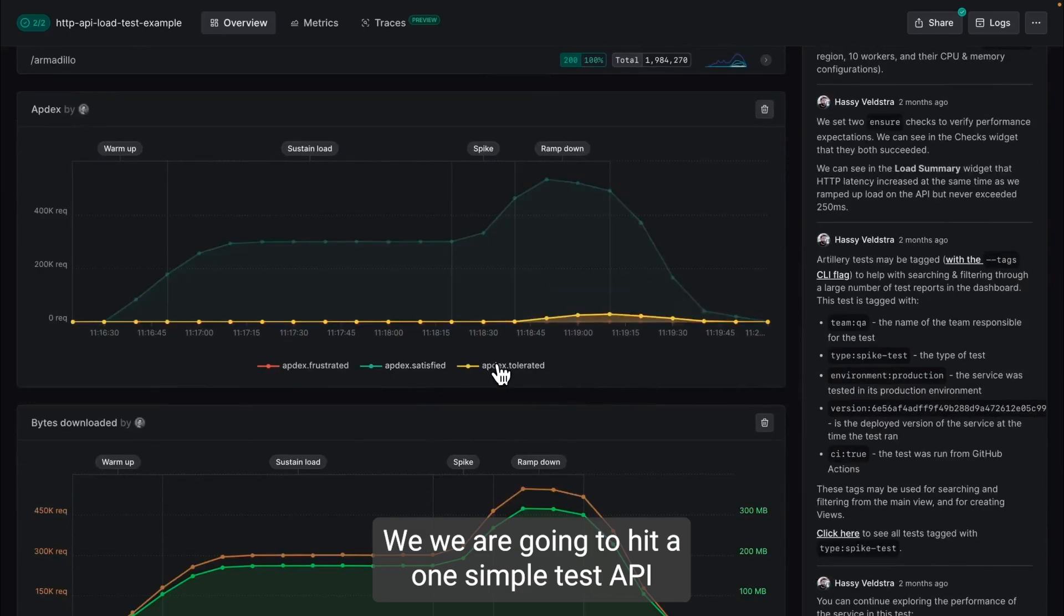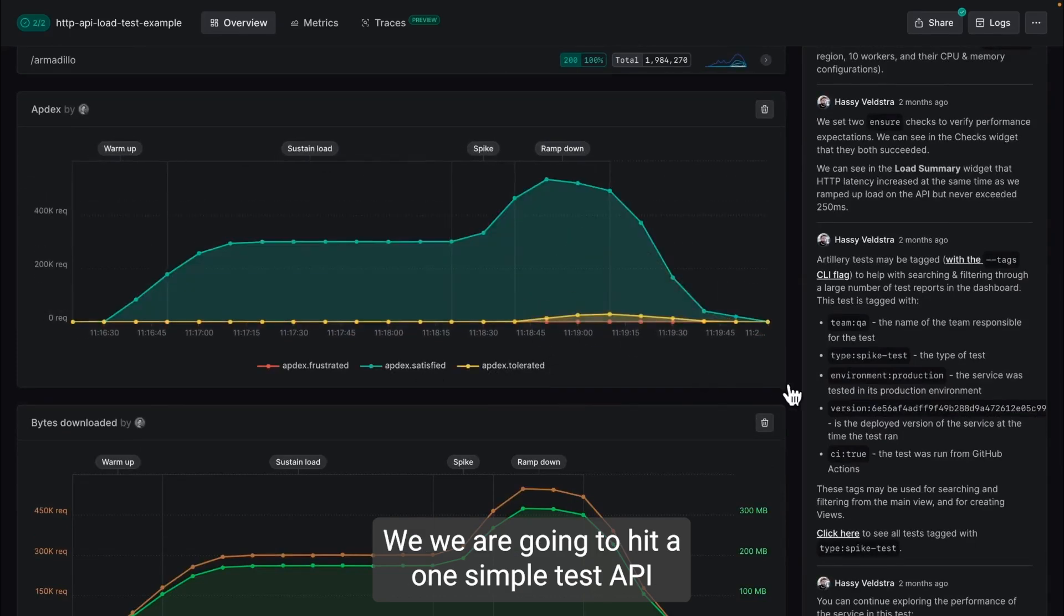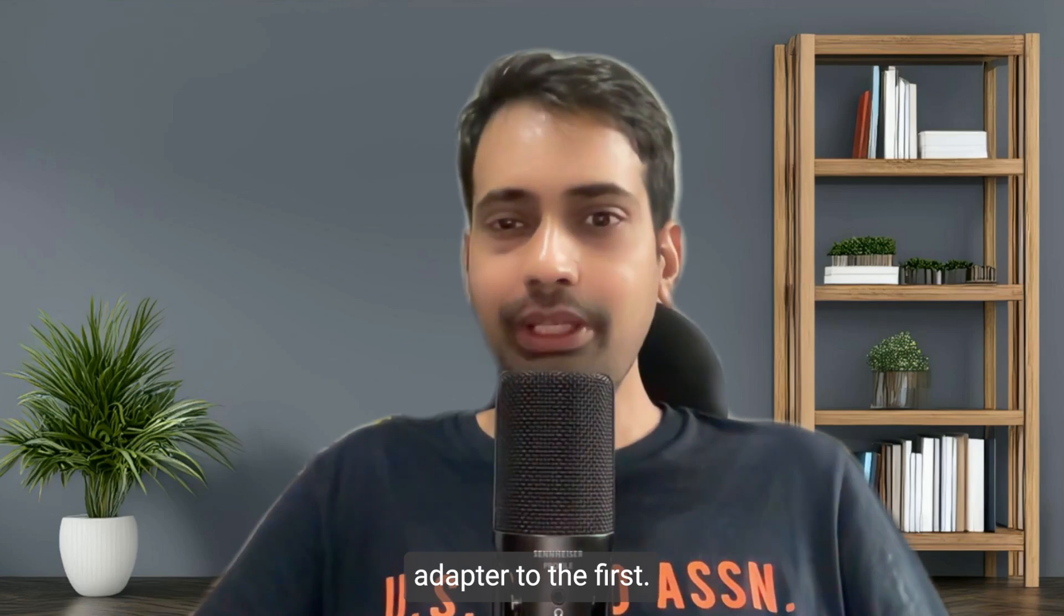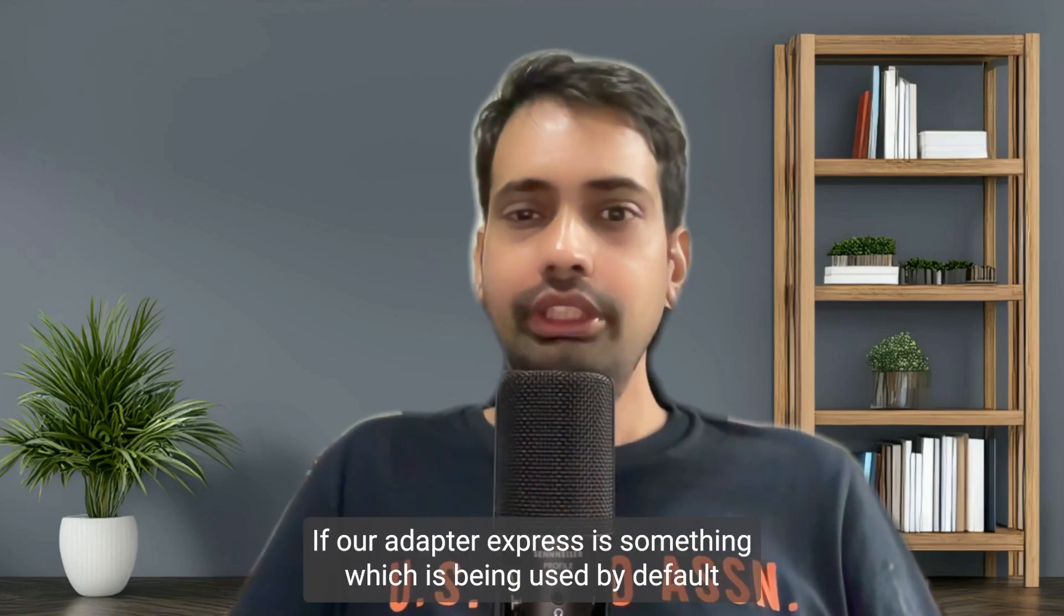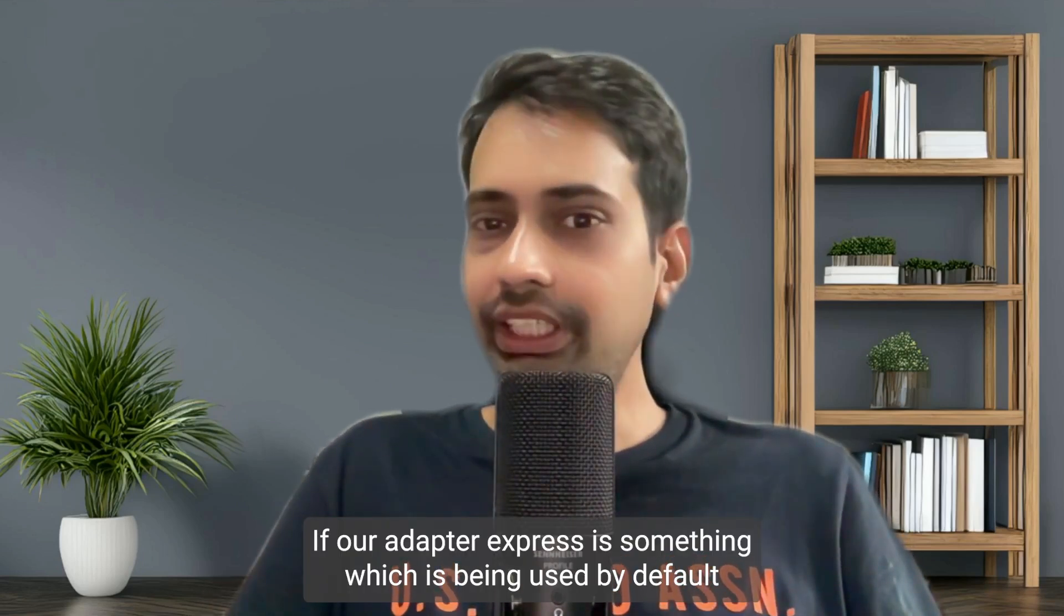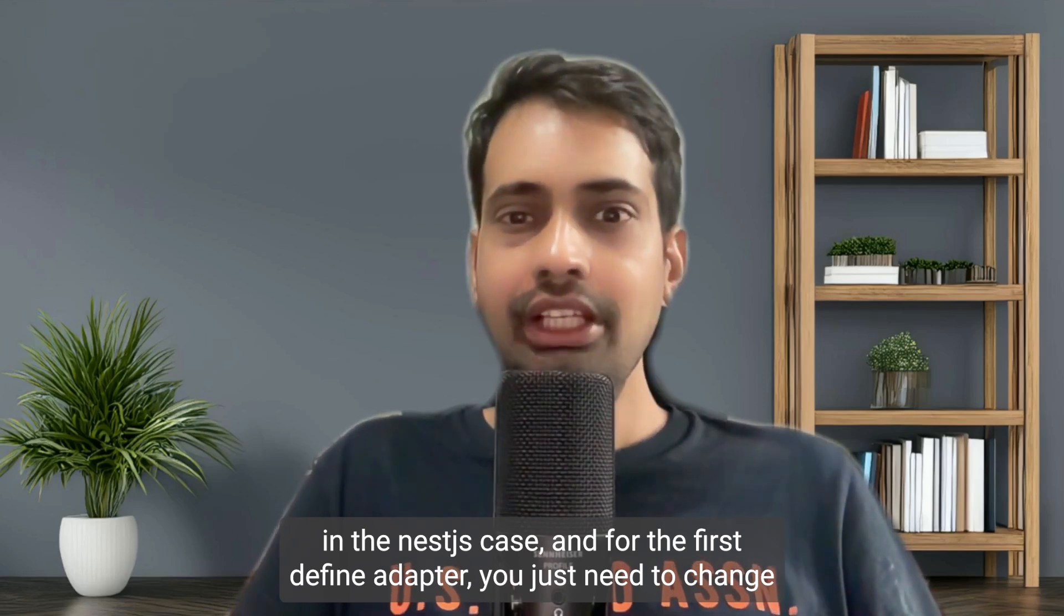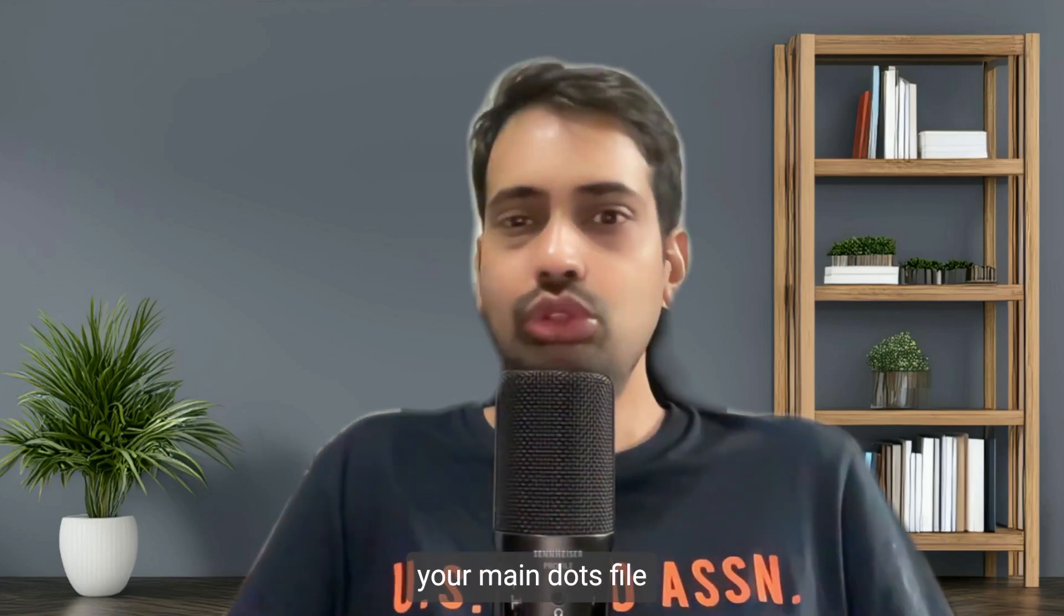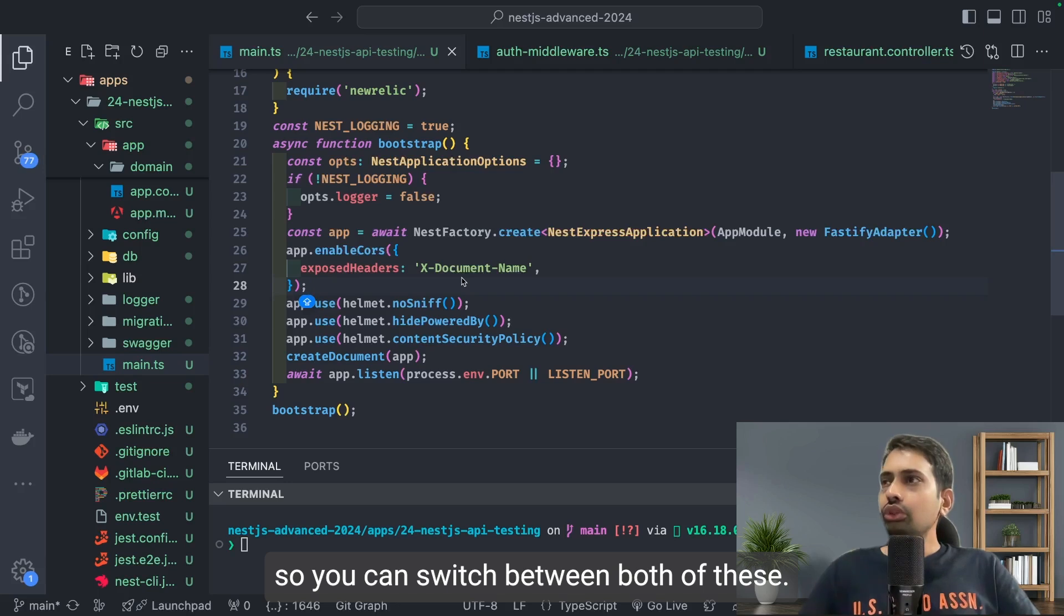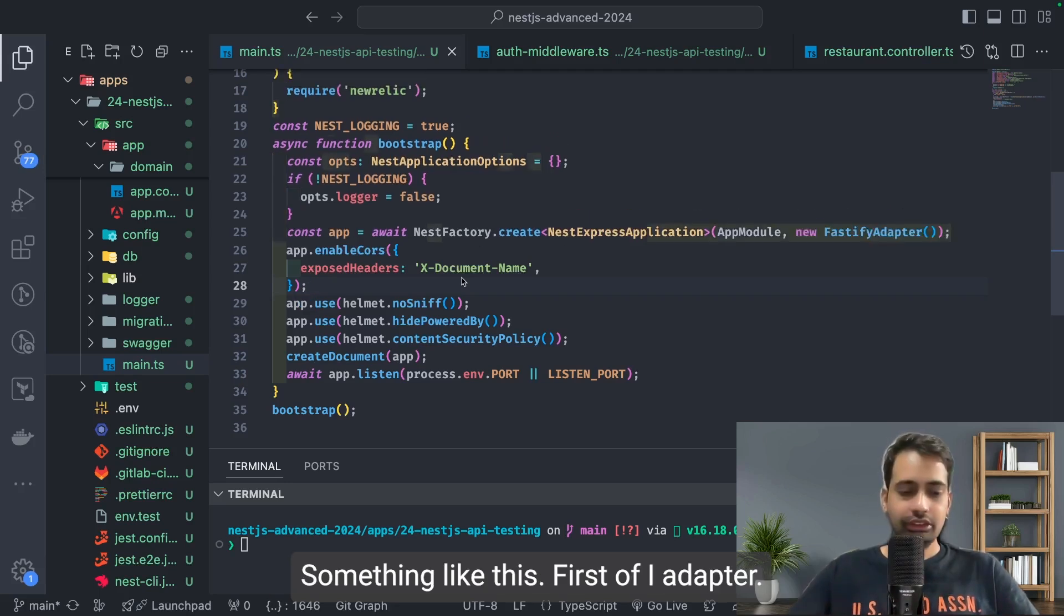We are going to hit one simple test API and switch the adapters from Express adapter to Fastify adapter. Express is used by default in NestJS, and for the Fastify adapter you just need to change your main.ts file so you can switch between both of these.